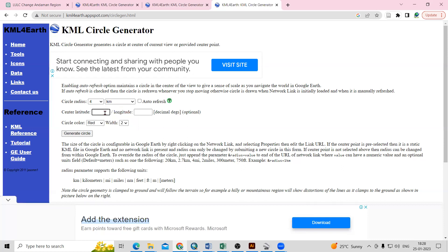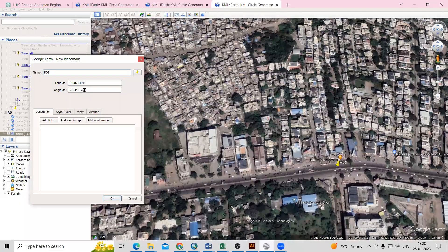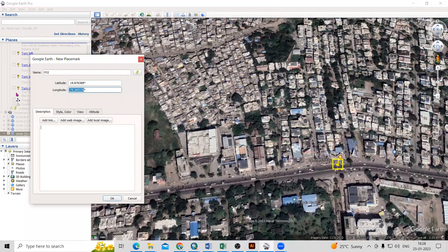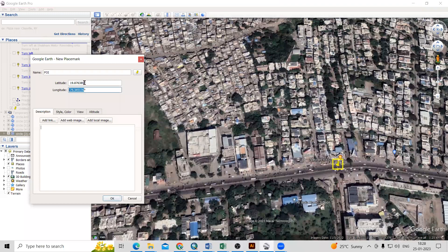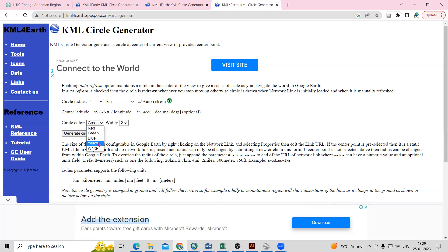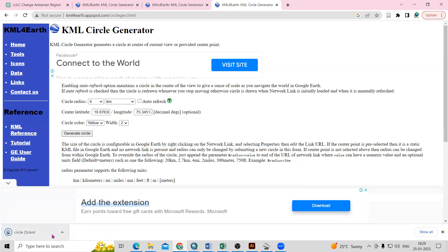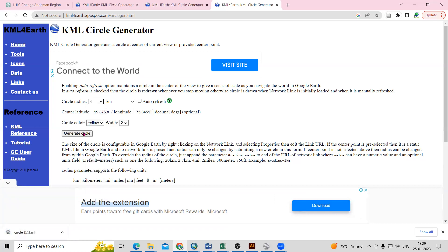The important thing is that we have to add latitude and longitude here. Just go to the file and take the longitude value and add it here, then add the latitude. Select the desired color — whatever color you want, you can select it. Then just click on 'Generate Circle'. The circle is generated. Again, suppose you want three kilometers, just select three and click on 'Generate Circle' — it will automatically generate the circle.